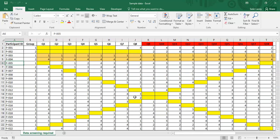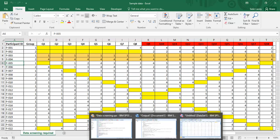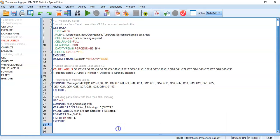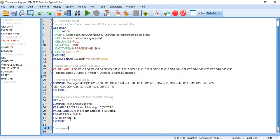In video one we introduced the data set, so we know who the unengaged respondents are - they're the third and fourth participants. We want to write some syntax that will locate those participants and then remove them. The statistic I would use to locate the unengaged respondents is measuring a standard deviation.